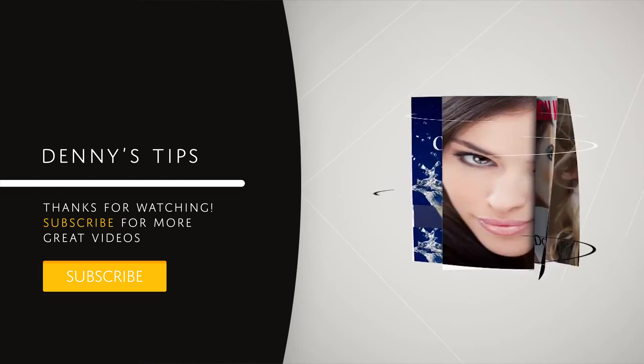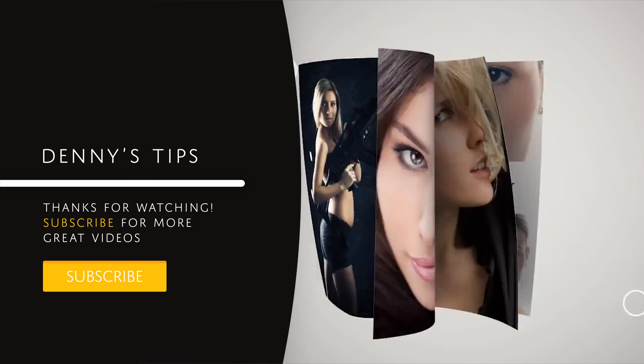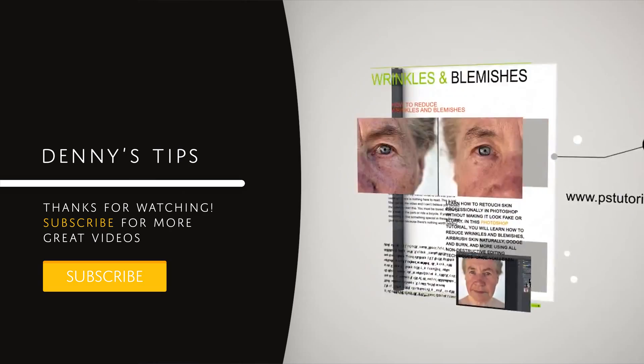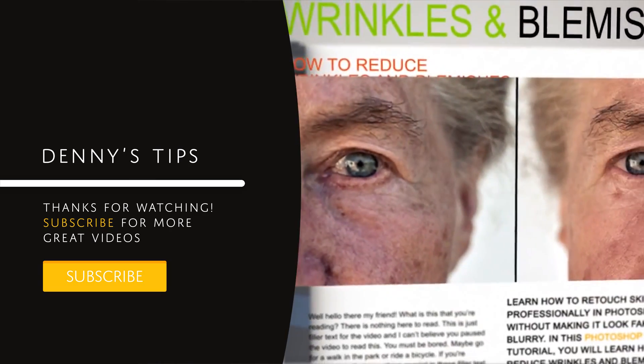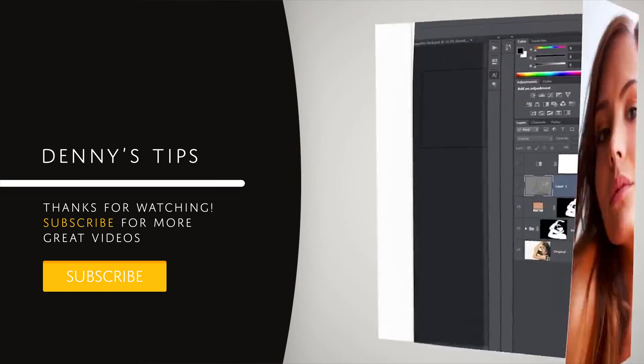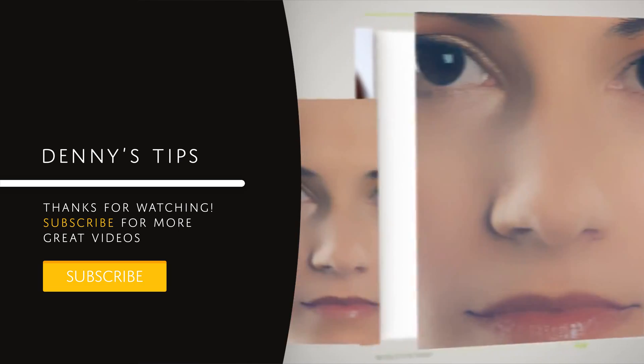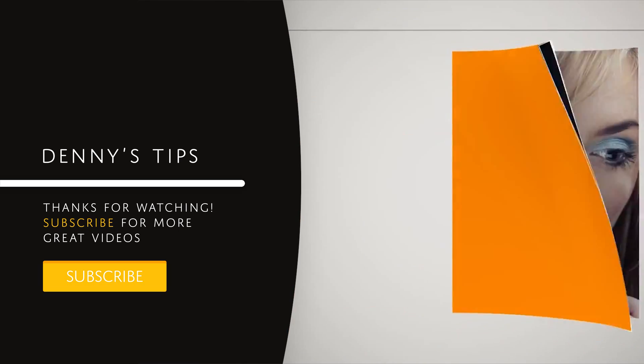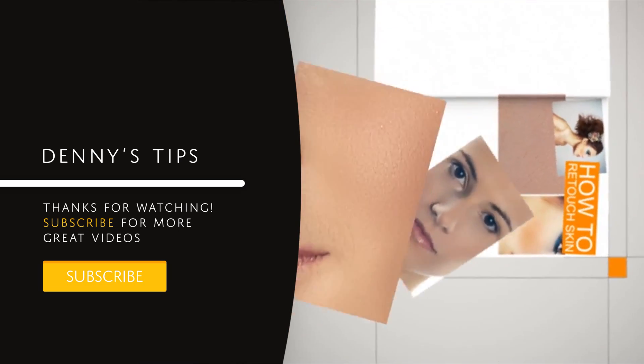Do you want to learn how to retouch your skin in Photoshop? Then watch this video to learn professional techniques such as frequency separation.